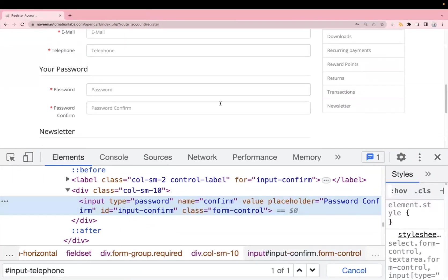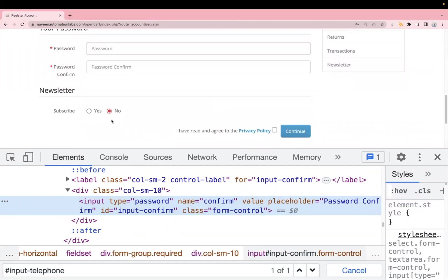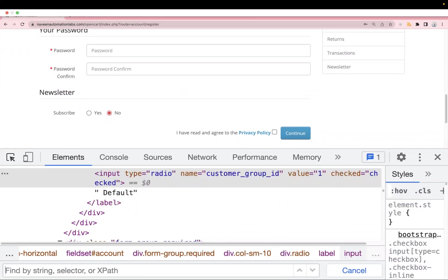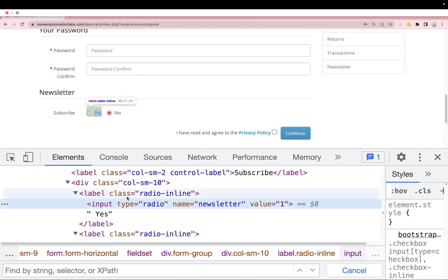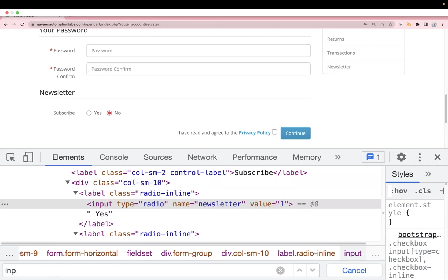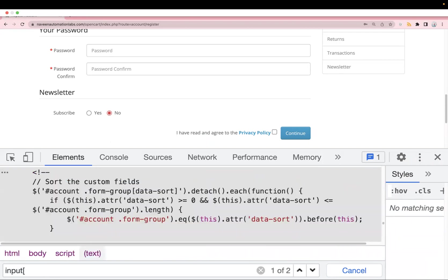Now we handle the radio button. In Cypress, to handle radio buttons or checkboxes we use the inbuilt .check() command — we just pass the locator and use that command. Let's find the locator: we can see it is type='radio'. I'll copy the locator and verify it in the search box.